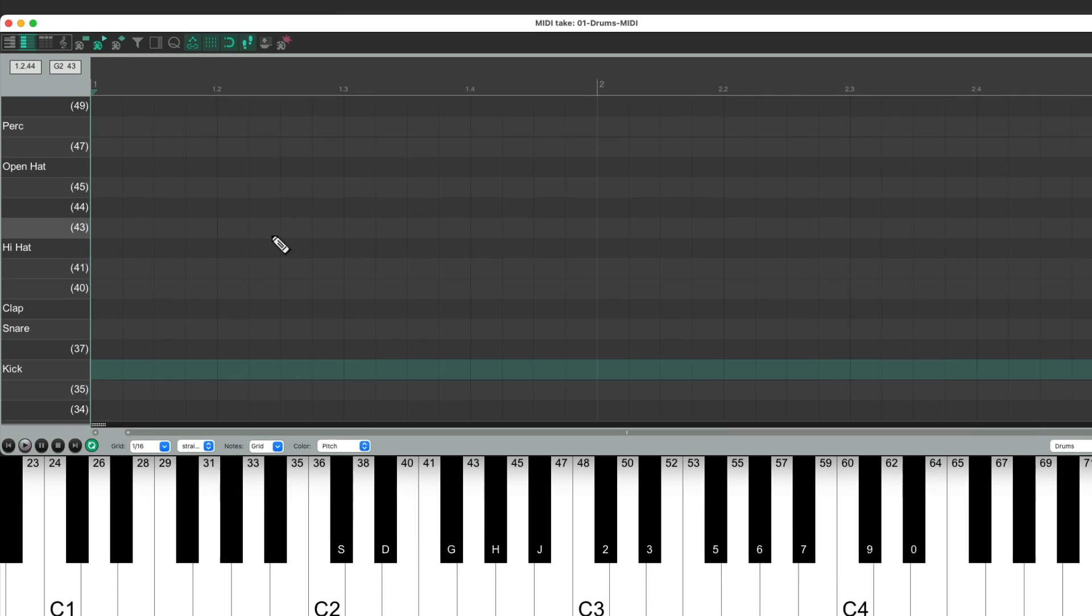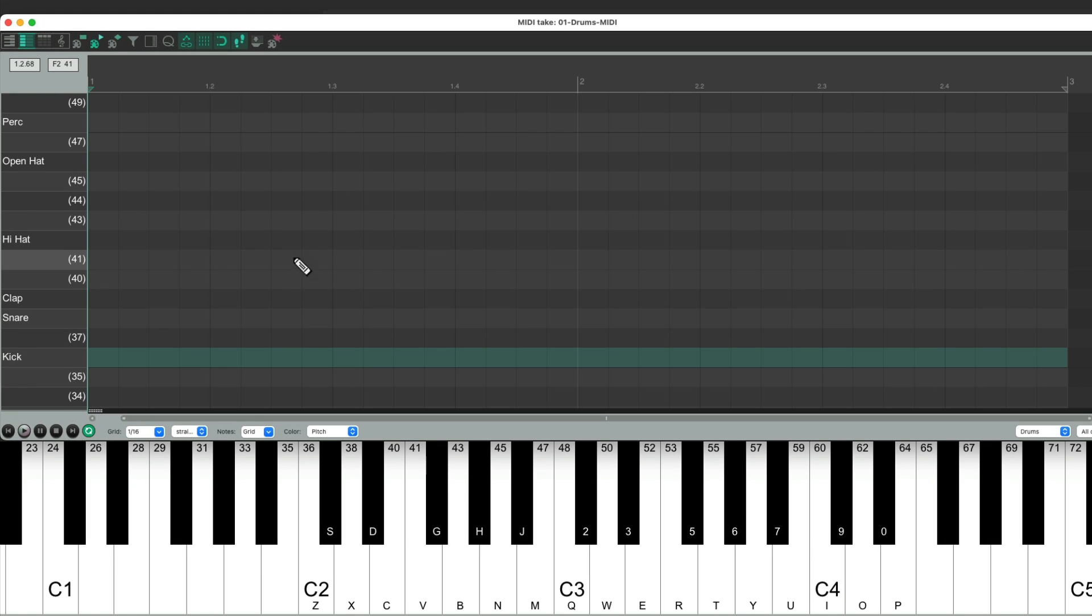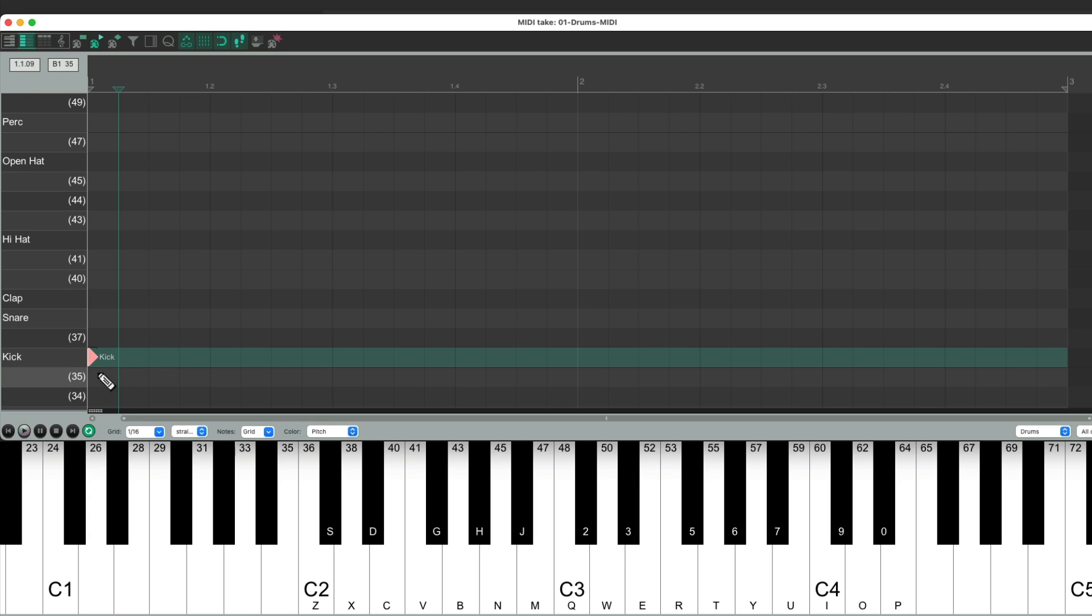So now, if we hit a key on our MIDI keyboard, the note's going to show up over here, based on where the cursor is placed. Right now it's on bar one, beat one, so I hit the kick, it puts a kick note right there. And then it moves the cursor over one step.